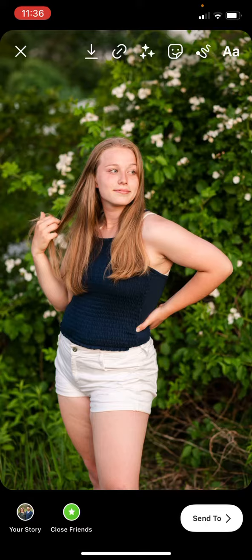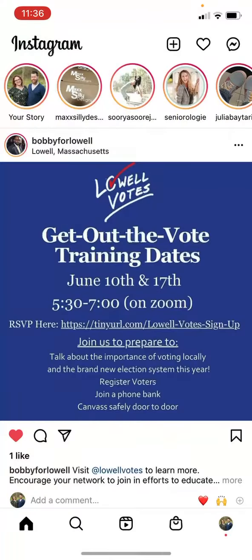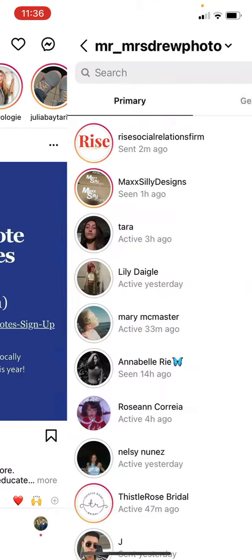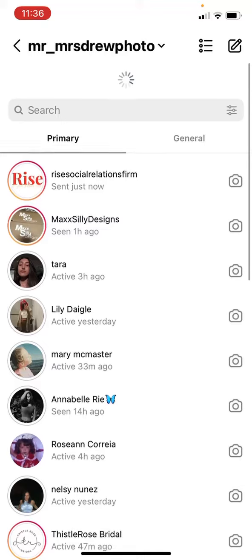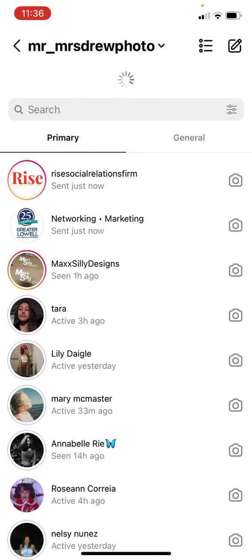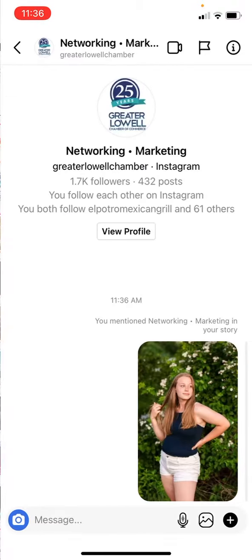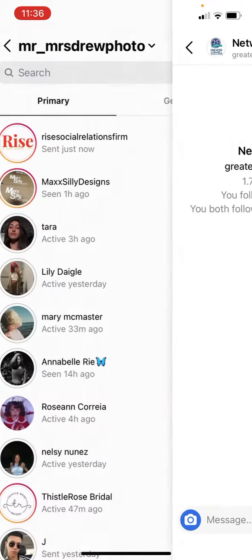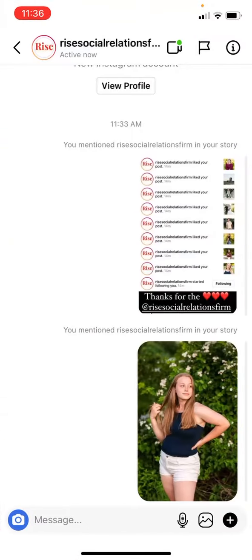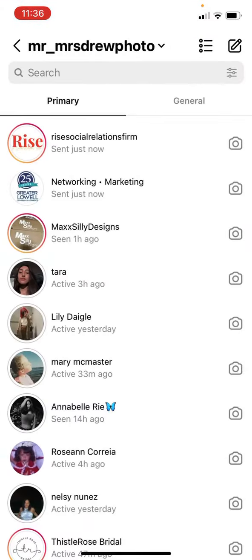So Danielle and Amanda and Rachel, just ignore the tag that you're going to get. We're going to send this to story. And then if I go into messages, you can see that they got tagged in it there, and Rise Social Media also got tagged there. So I hope that helps.